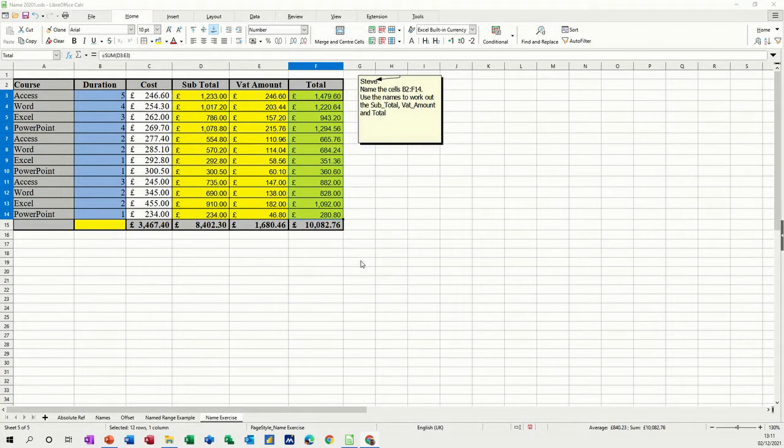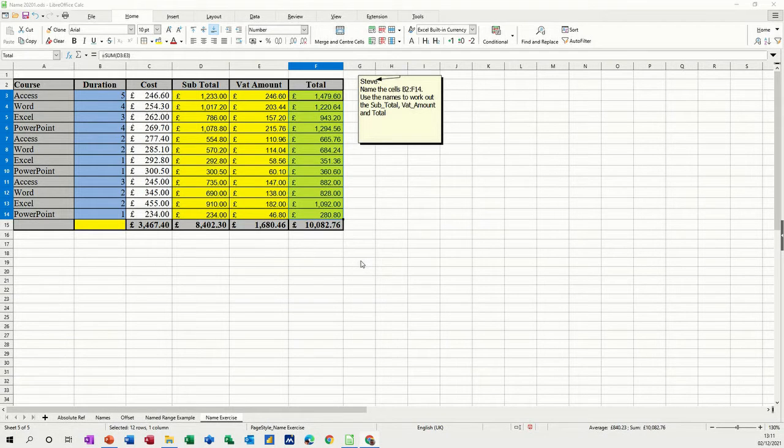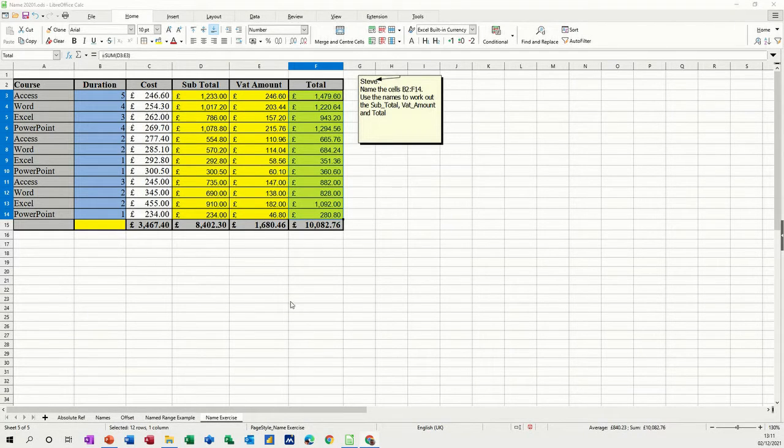Hi guys, welcome to this session in LibreOffice Calc. What I want to look at in this module is how to use conditional formatting. So I've got some data on the screen there.